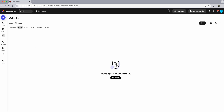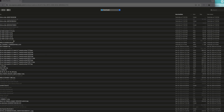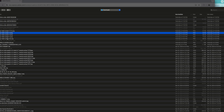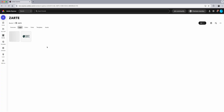Let's go ahead and start with logos. I do have some logos created for this brand, so we'll go ahead and upload those. I'll click on Add, choose Logo, and upload all the different logos I have for this brand. Now I've got all my logos added.